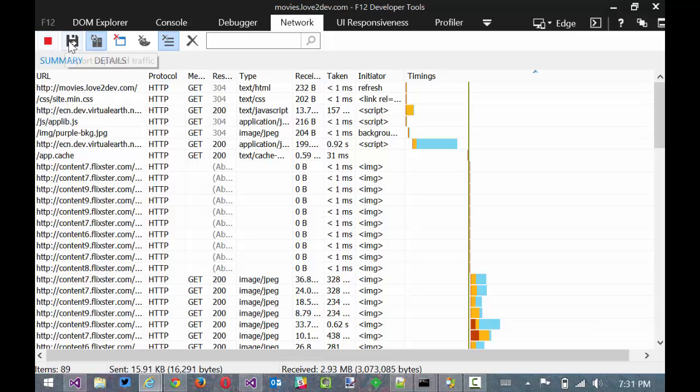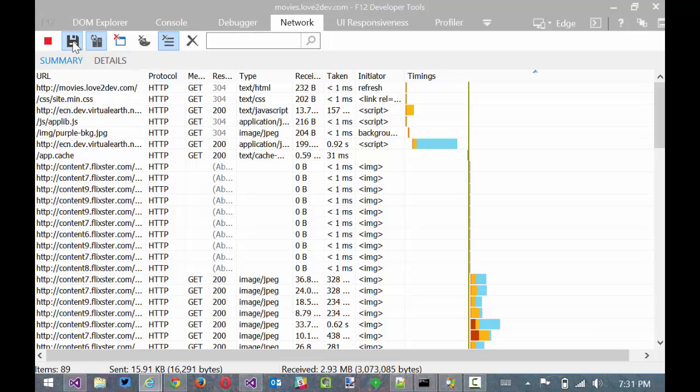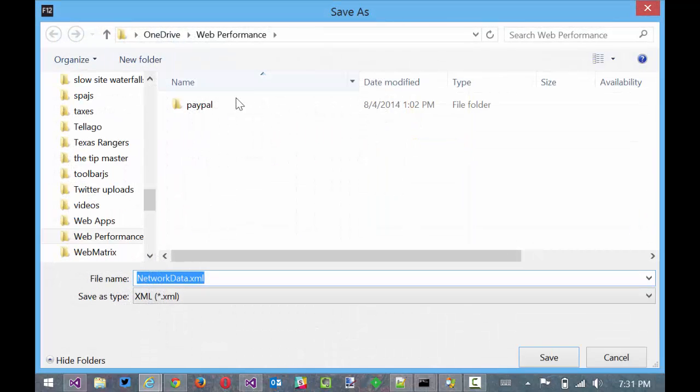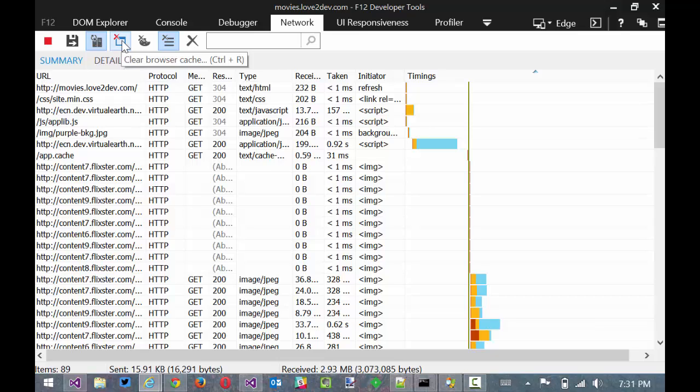The next thing we can do if you look at the toolbar here is we can export the captured traffic. This is very useful if you've got something to analyze the network data. I believe this actually is in HAR format. We can always clear the browser cache.